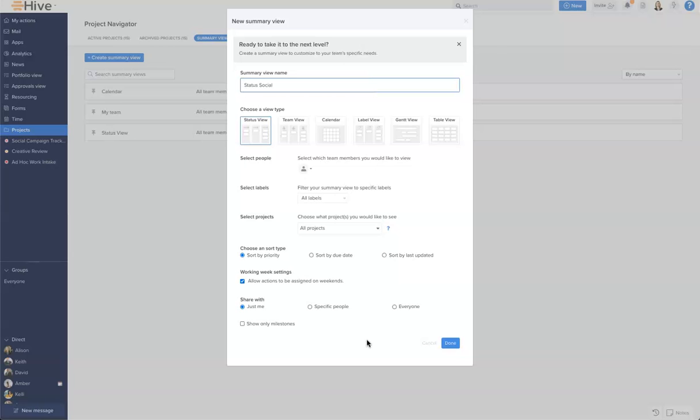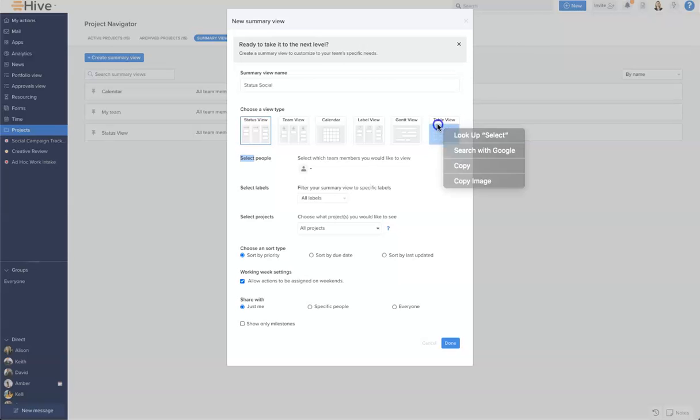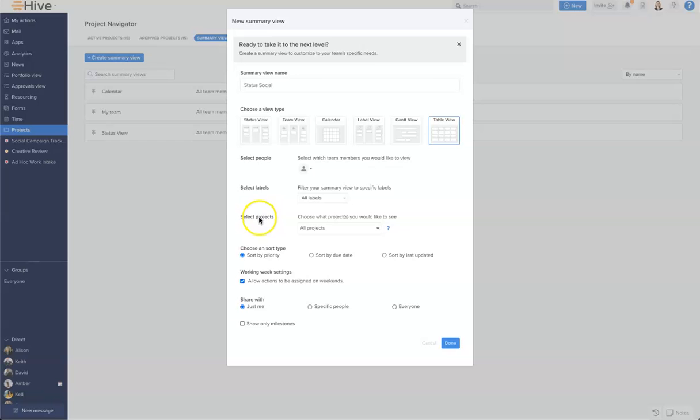I'm going to call it status for social because I'm going to use this for my stand-ups. The first thing we pick is our view type. I'm going to go ahead here and click table view. And there's three principal filters that we can use within summary views and that is the people or the members we wish to see, the labels which we wish to see, and also the projects.